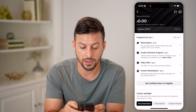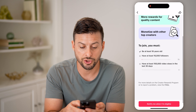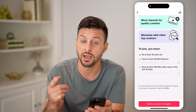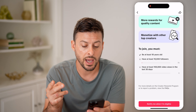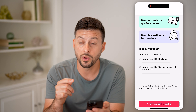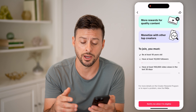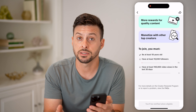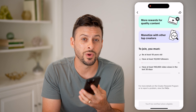I can go back and, for instance, go to the Creator Rewards Program, and it will also show me I have to be 18 years or older — which I do qualify for — and I have to have at least 10,000 followers and 100,000 video views in the last 30 days. When you are eligible, it will allow you to turn on all of these things. You can tap 'Notify me when I'm eligible' and it will send you a notification within the app when you do become eligible.